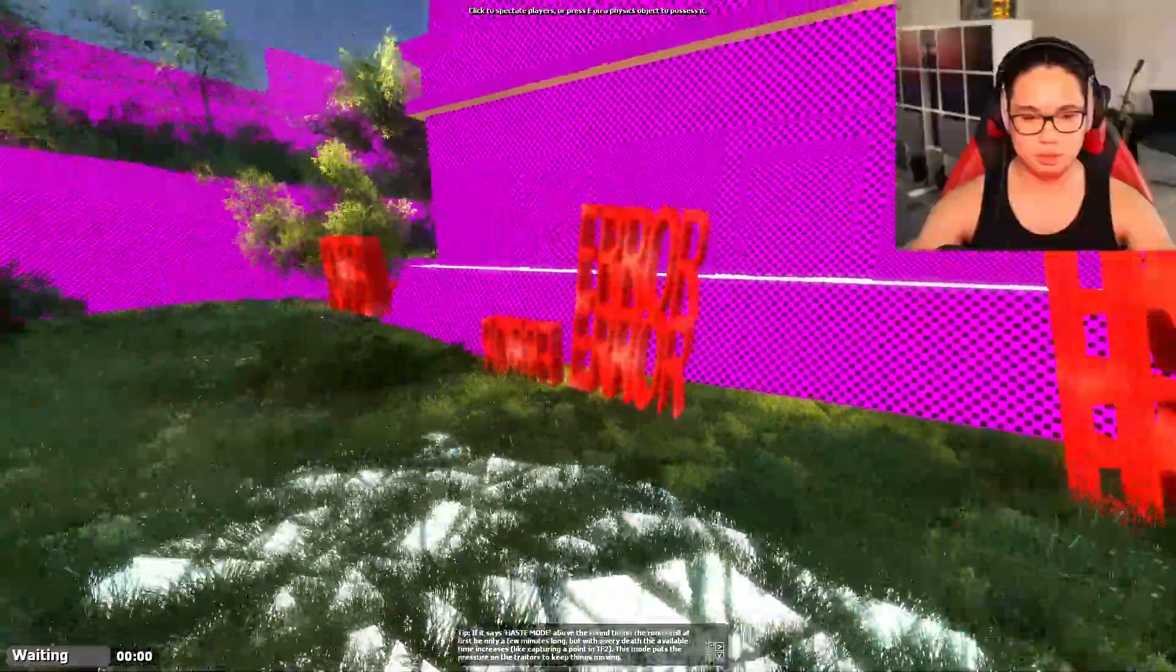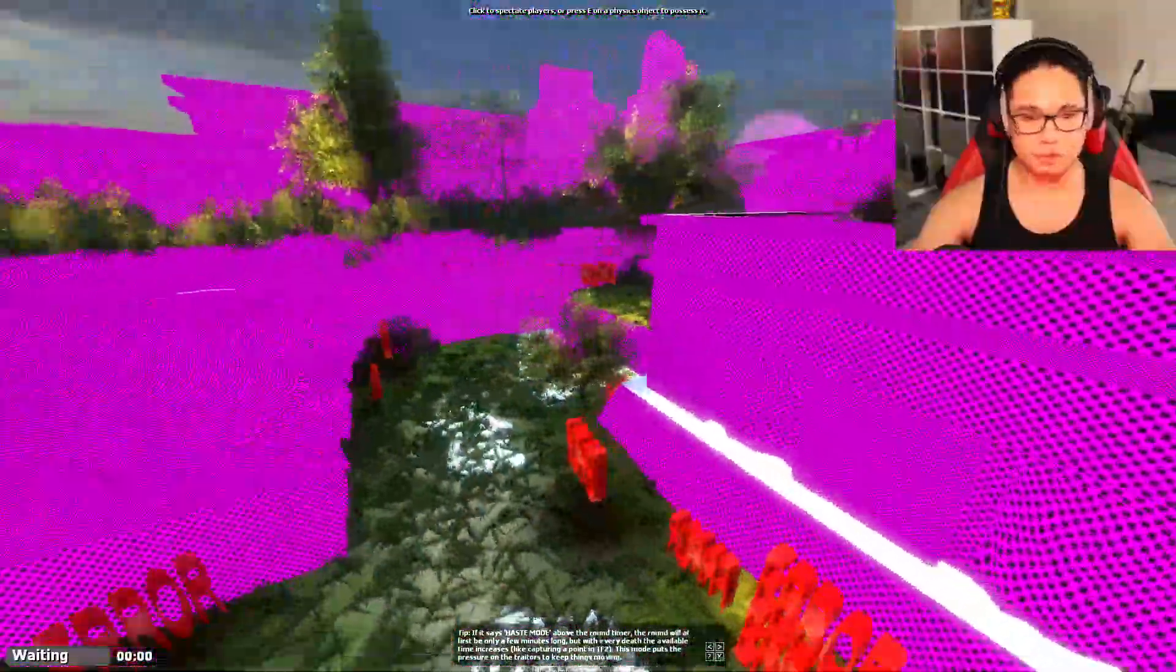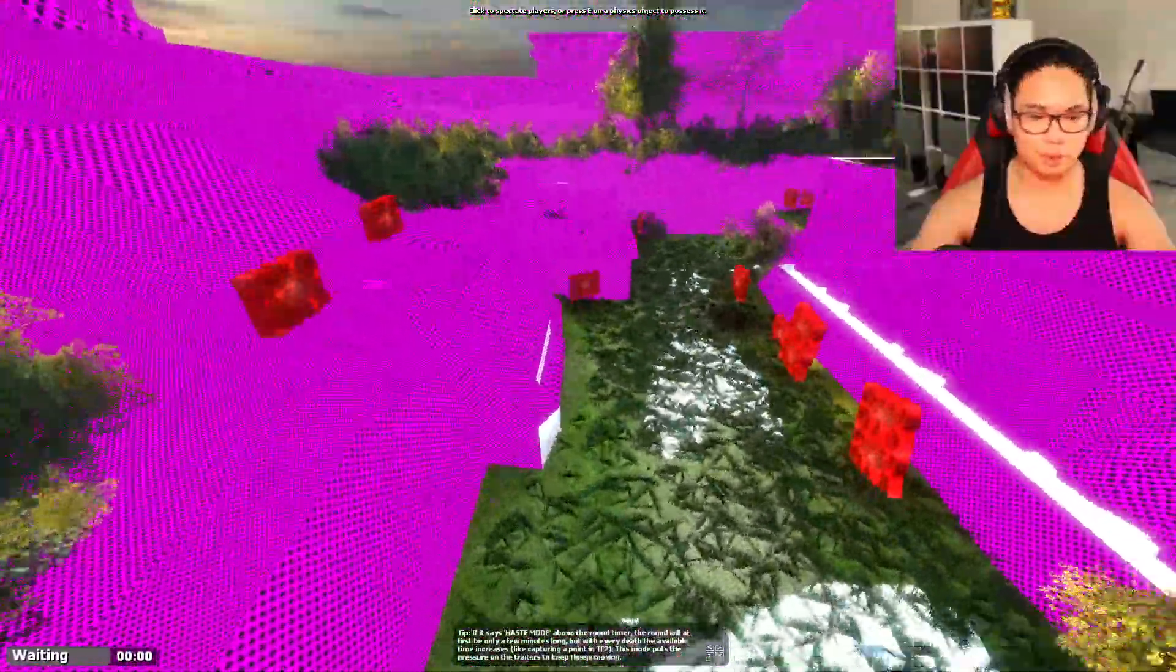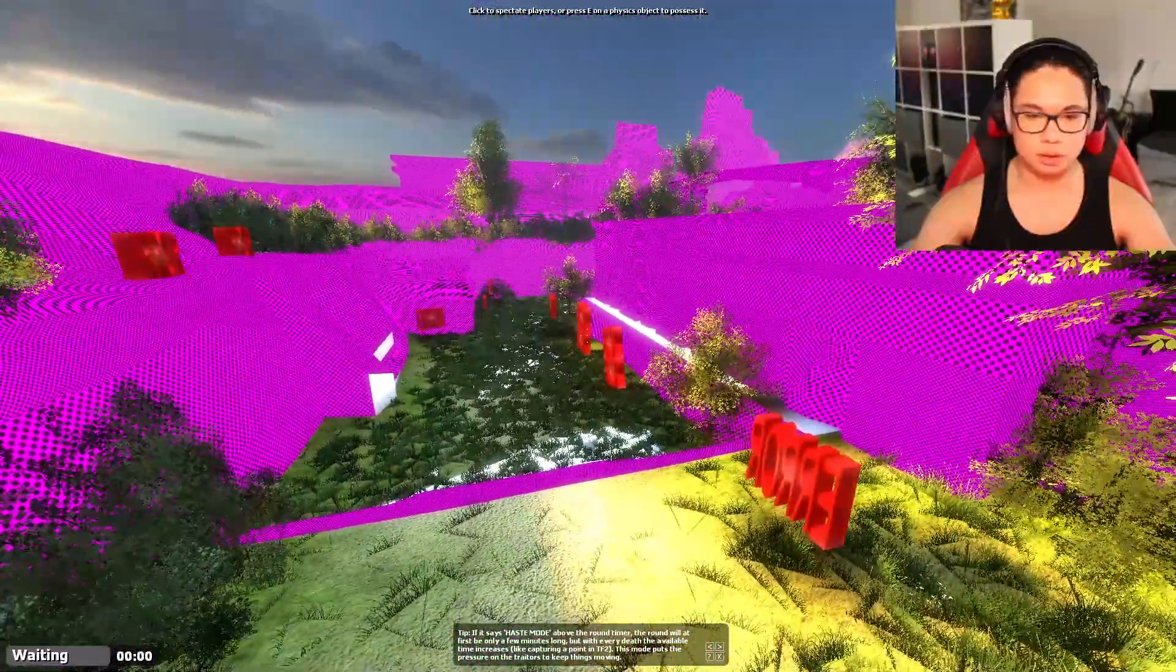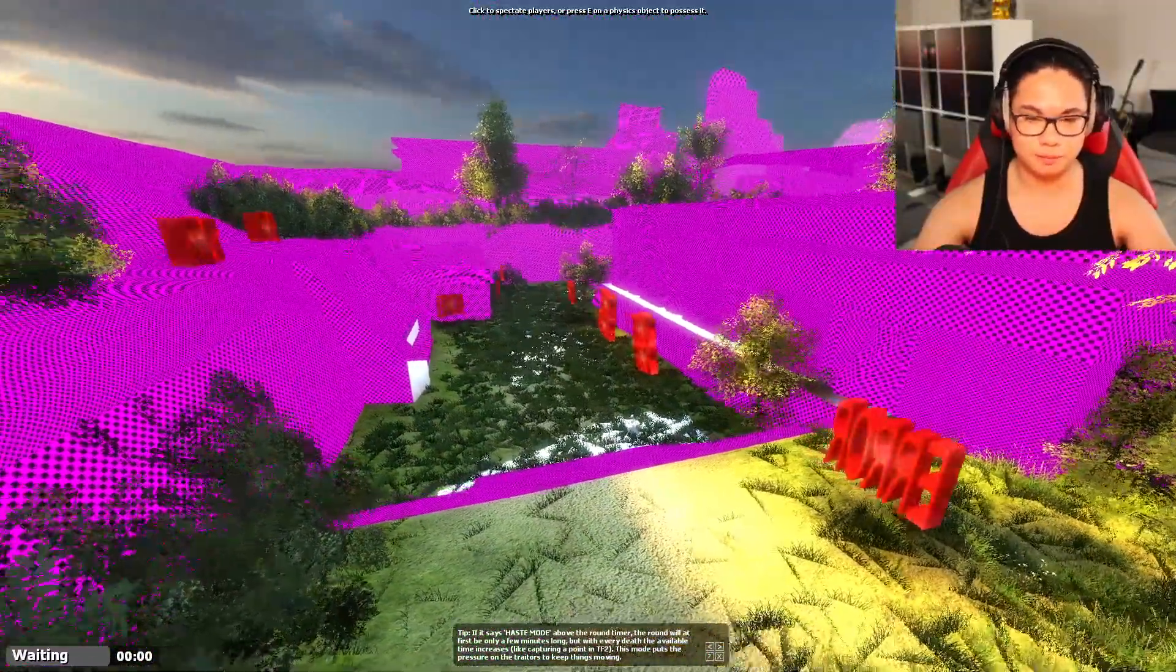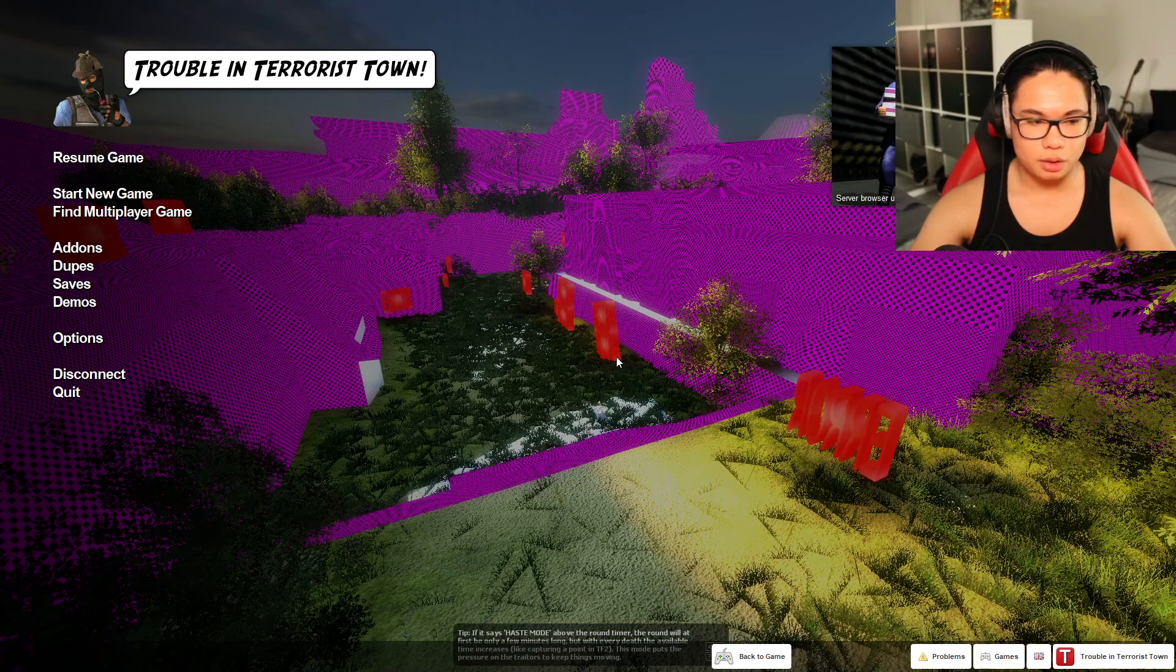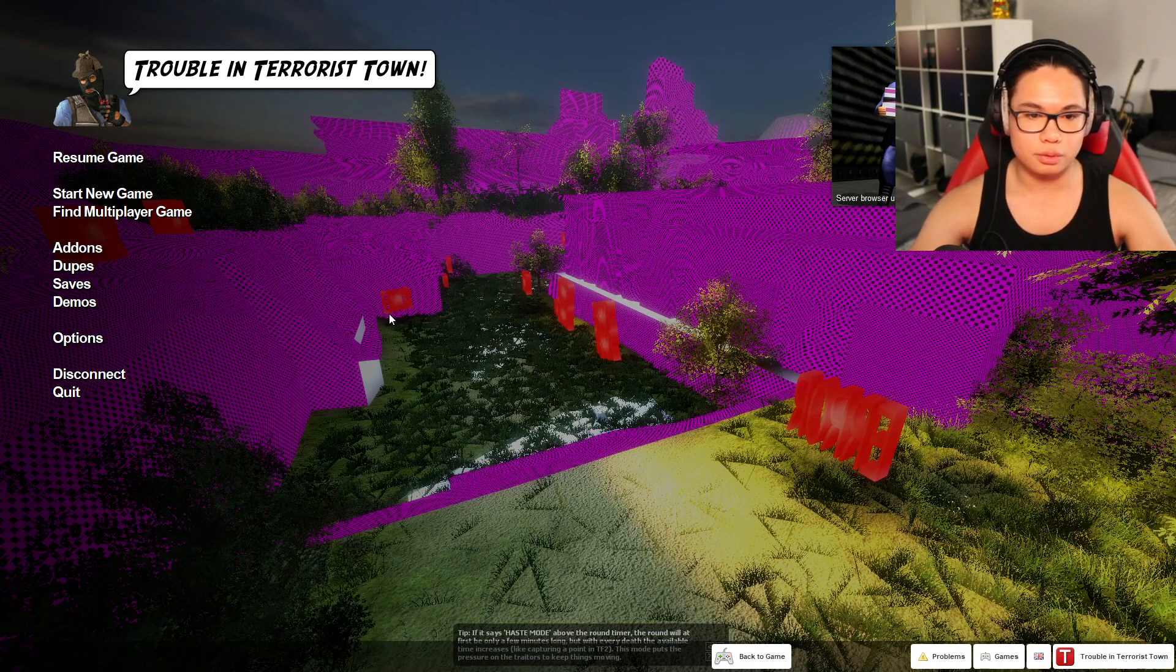There are just arrows everywhere, and this is because most of the Garry's Mod creators use Counter-Strike Source textures. These textures you can get through two ways.